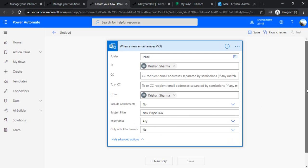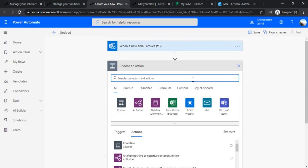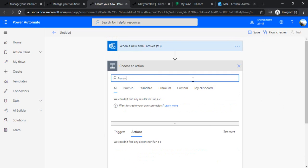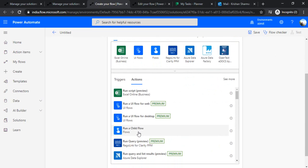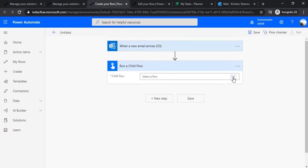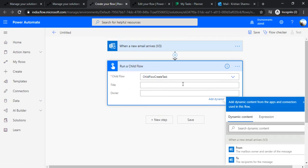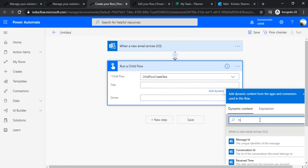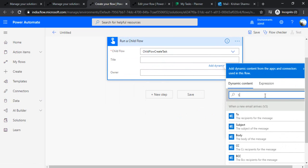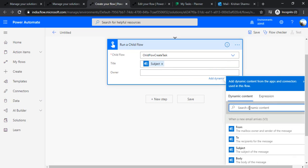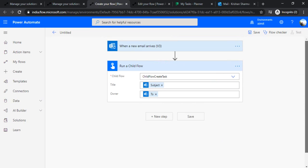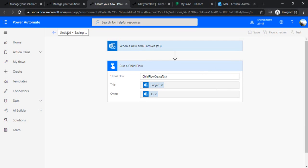Whenever an email arrives with that subject name, it should call my child flow. I'll choose an action and find 'Run a child flow', which will call the child flow I just created. I'm passing the title as the subject of my email and the owner as the appropriate email. When an email arrives in my inbox with the subject filter, it will run my child flow to create the MS Planner task. I'm saving this and renaming it 'Parent Flow for Email'.